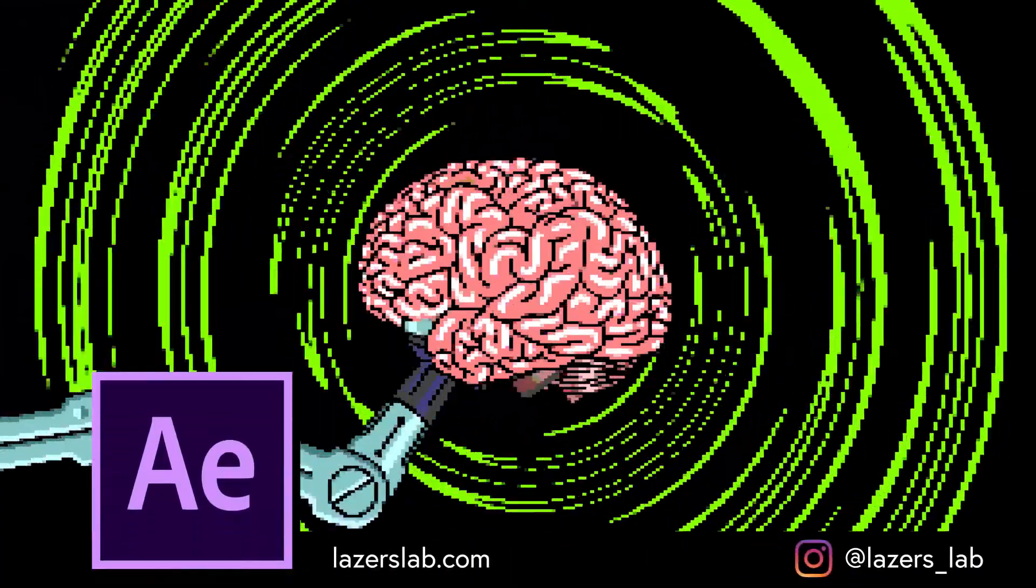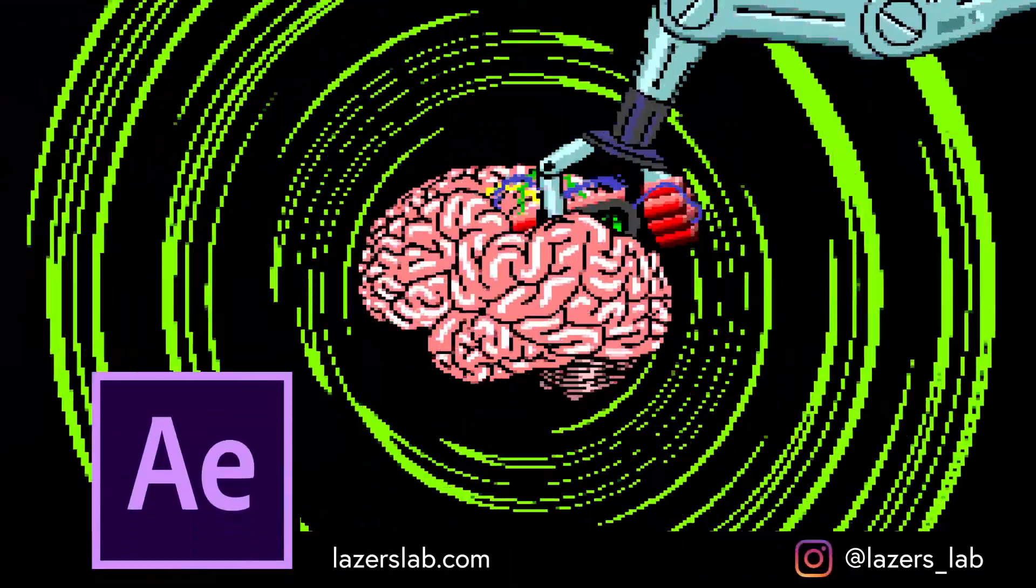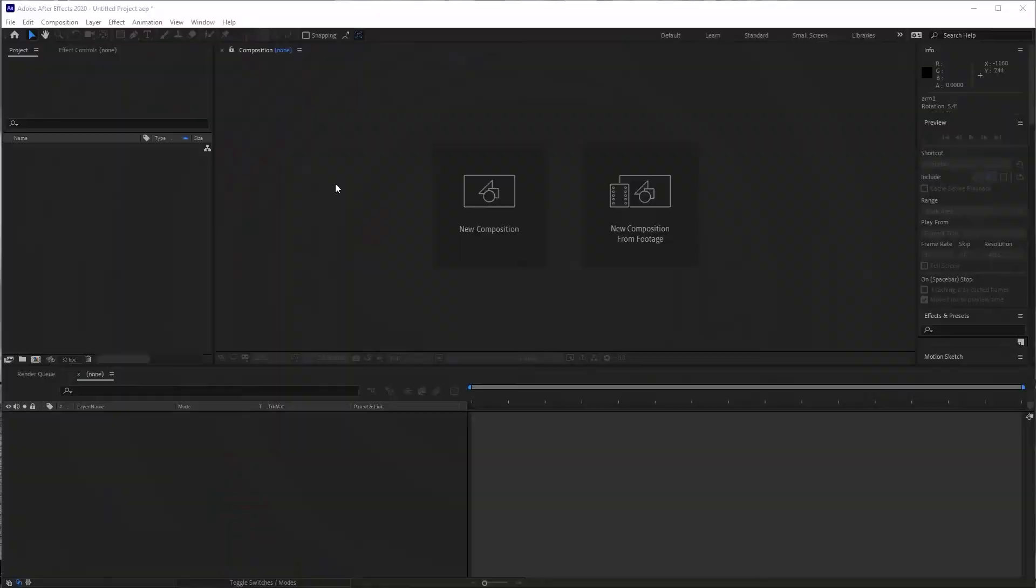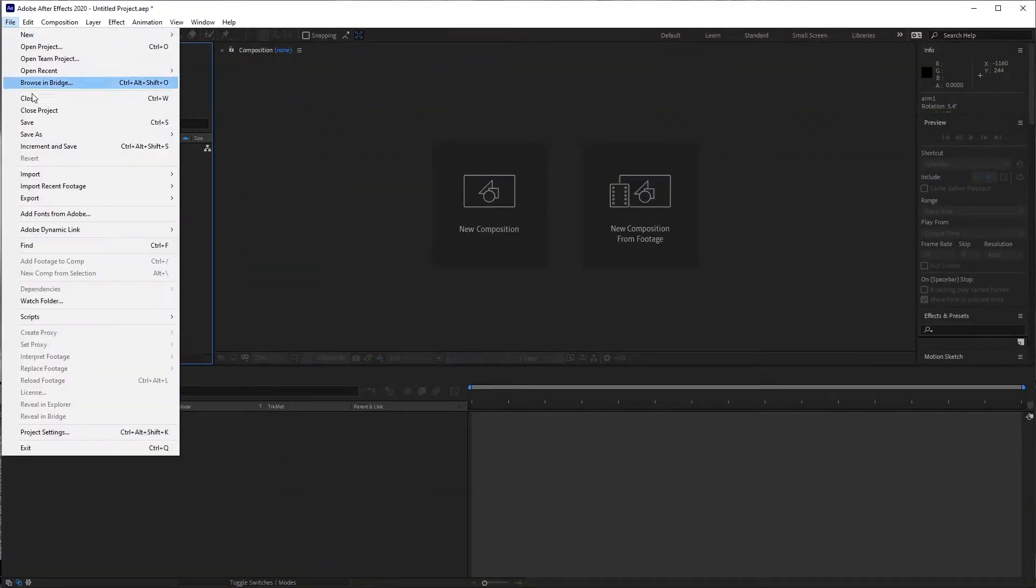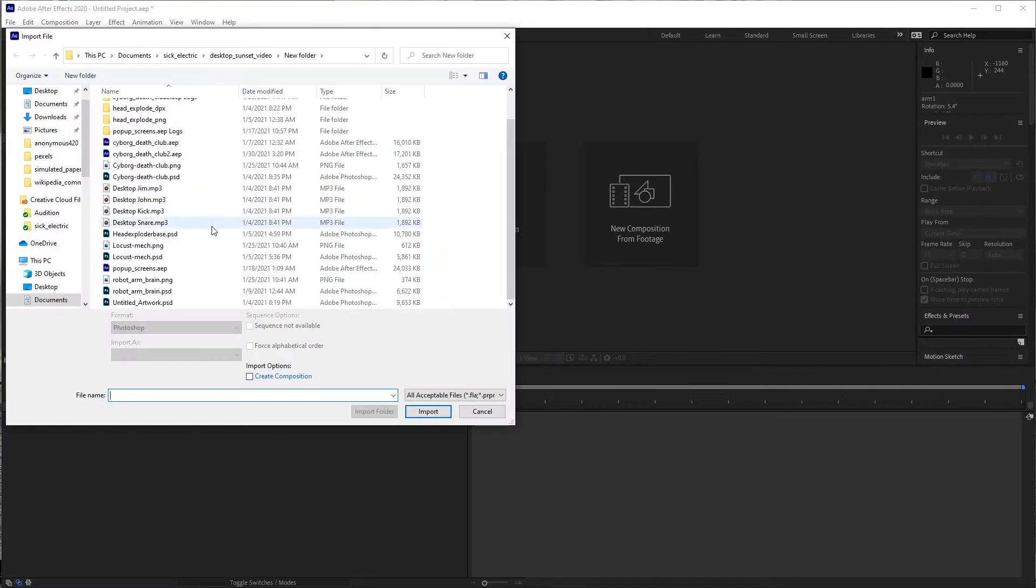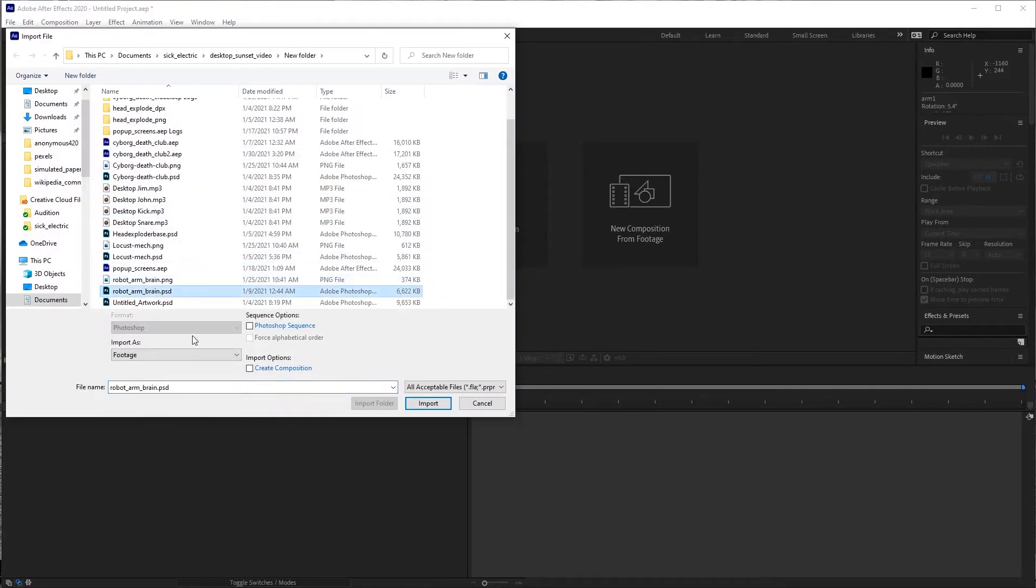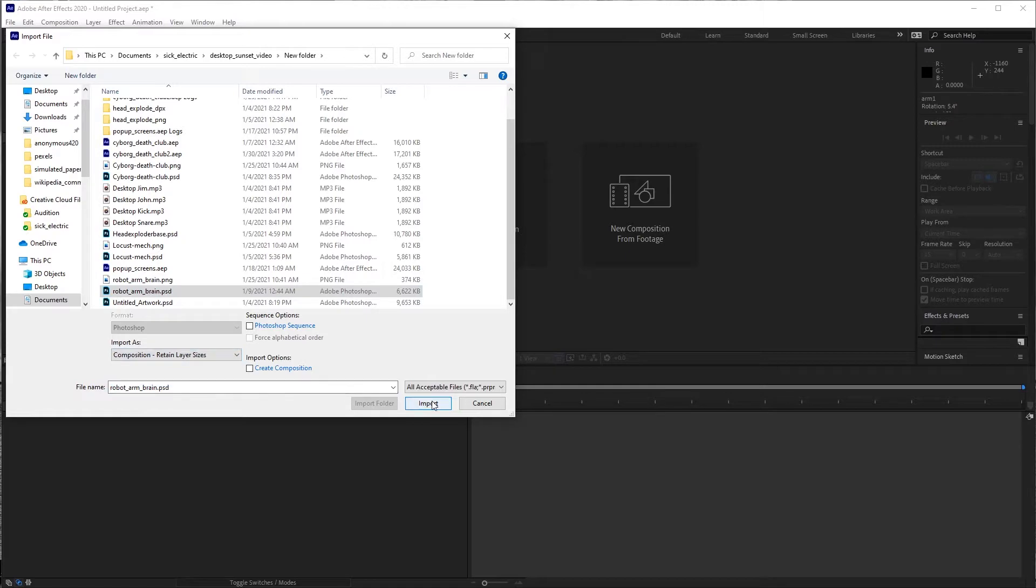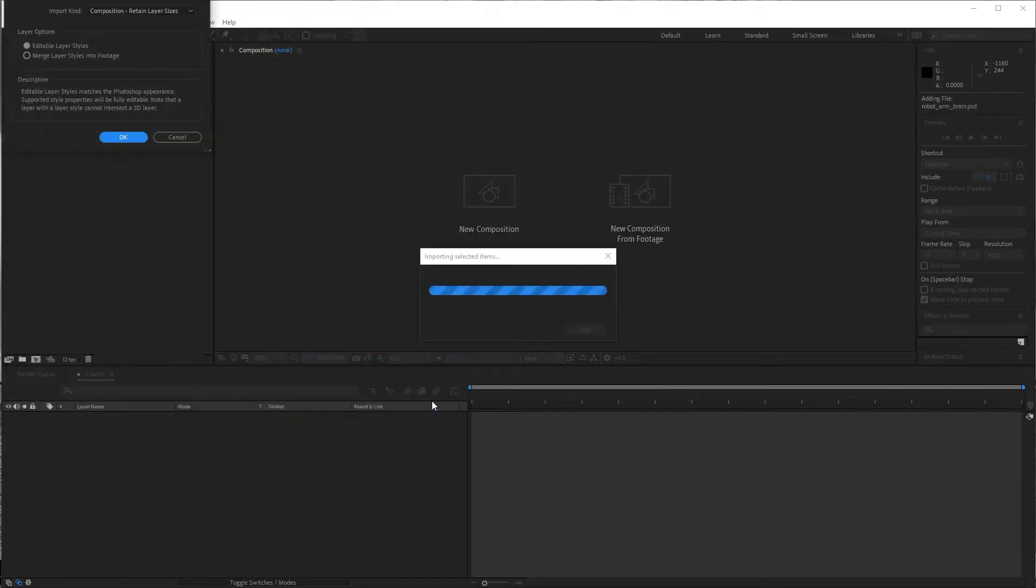I'm going to try to make this robot animation really fast. Go ahead and open up, import my PSD file, import as composition, retain layer sizes, import.